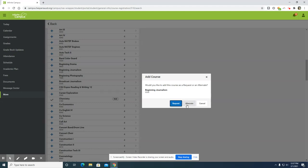Request will be considered as your first choice. Any alternate will be considered if space is not available in your first choice of classes. Please note that if six courses have been pre-selected by your counselor, then you must select the alternate option in order for the course request to be added.